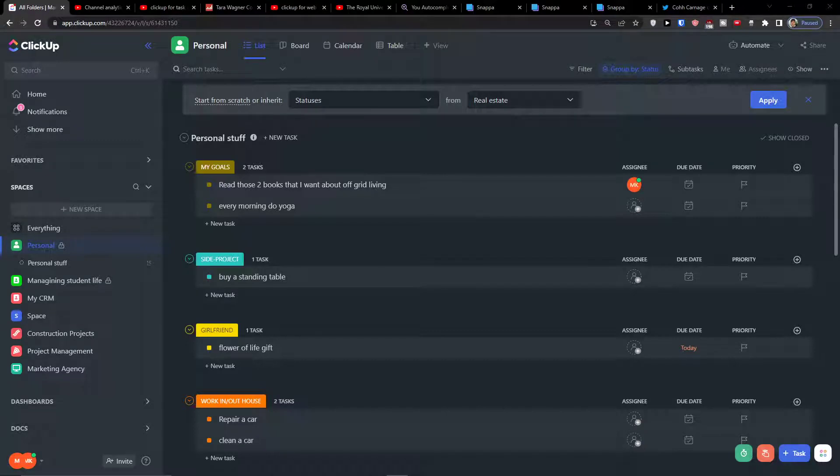Hey guys, my name is Markus and in this video I'm going to teach you how you can easily use ClickUp for bookkeeping and also for accounting. There are actually two ways how we can do it and I'm going to show you both ways.